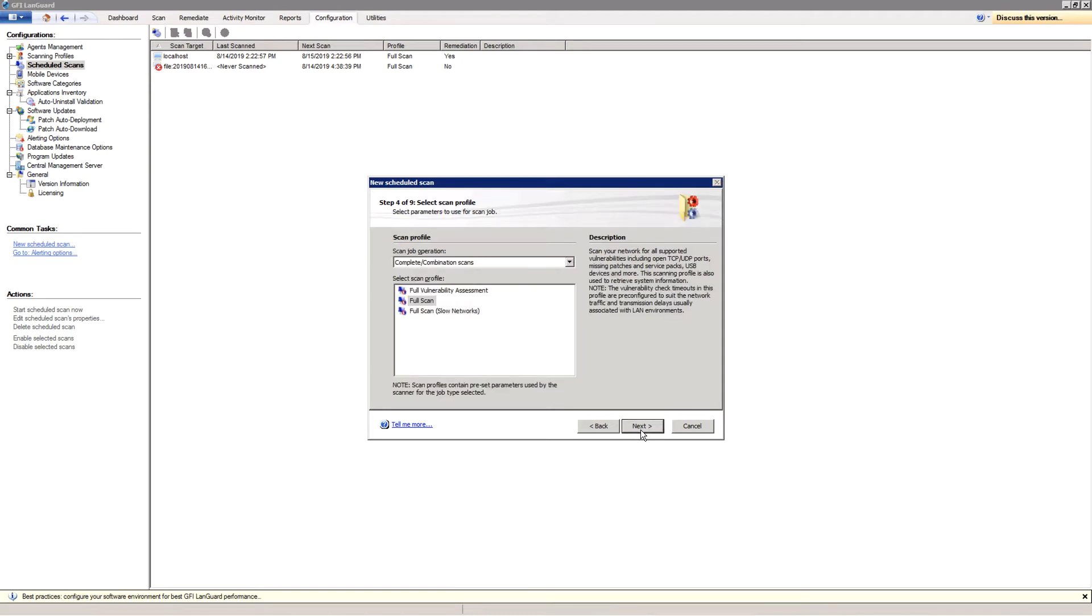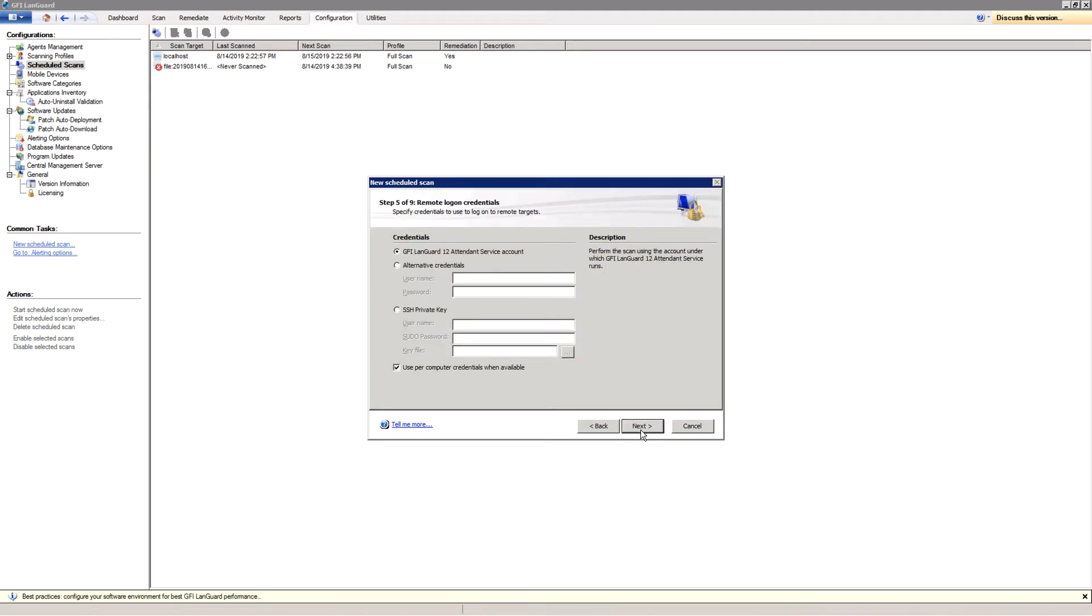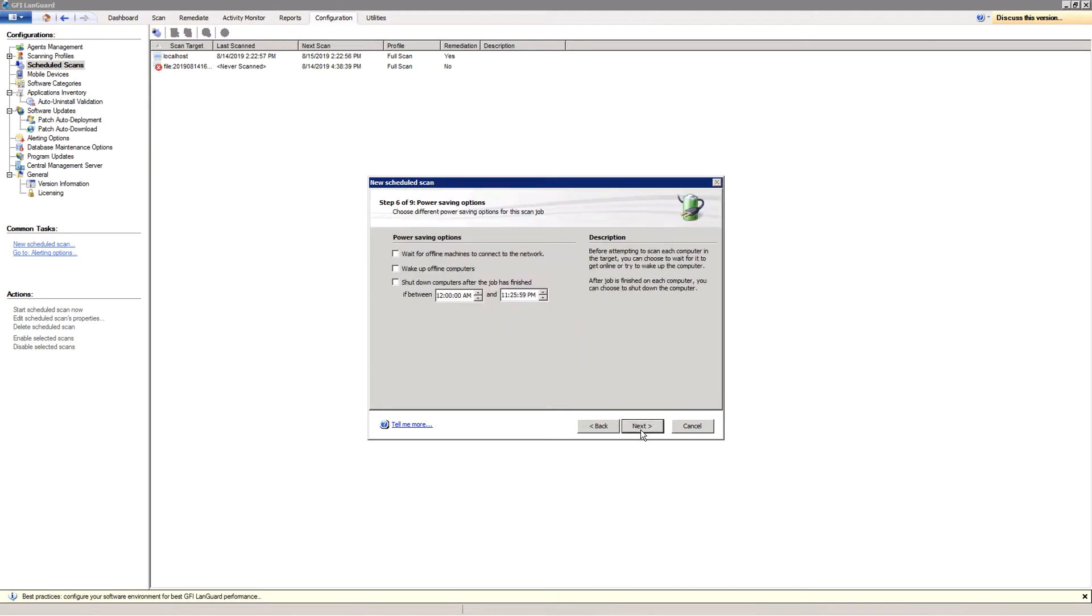Set the credentials. Use the power saving options if computers are turned off and you need to wake them up or if you want to just shut them down once the job is done.